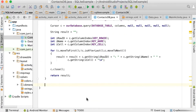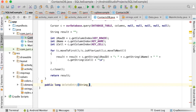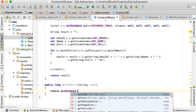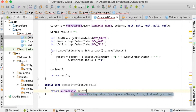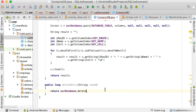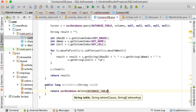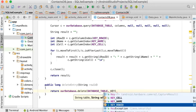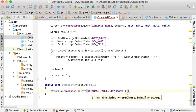The next method will be the delete entry method, so we're going to say public long delete entry — remember you can name the method whatever you like, remove entry or whatever. We're going to pass in the row ID to delete. This one is very easy; we're just going to say return our database dot delete, and in brackets we need a table name, a where clause, and where arguments. The first one is the database table name, the second is the where clause — where the key row ID is equal to.